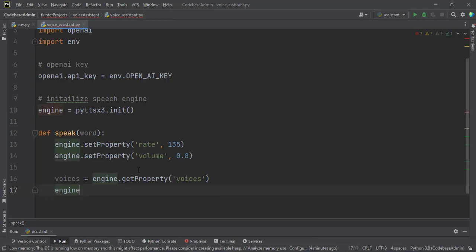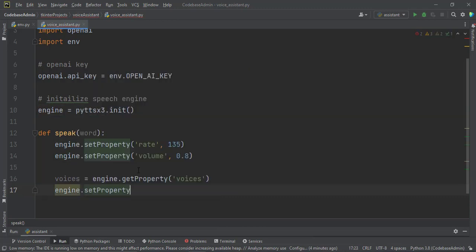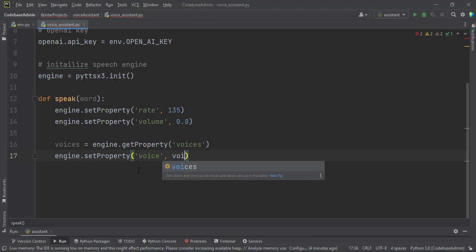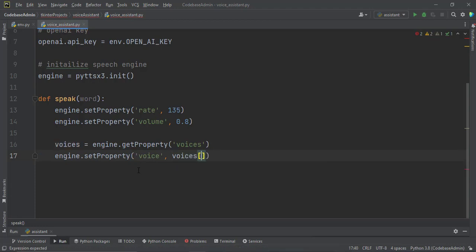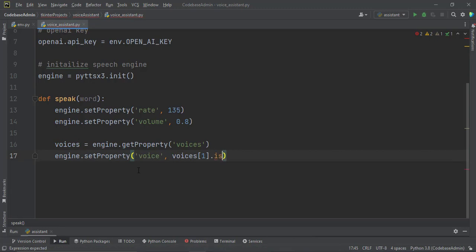Engine.setProperty. And we set the voice property. I want a female voice. So voices, the voices that we just obtained, and then the index 1.id. This one will give me a female voice.